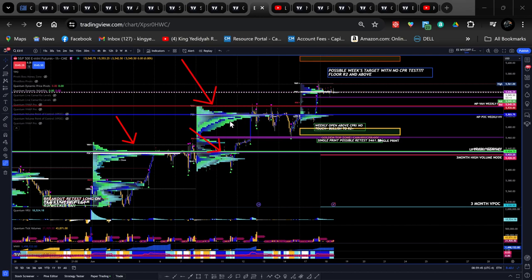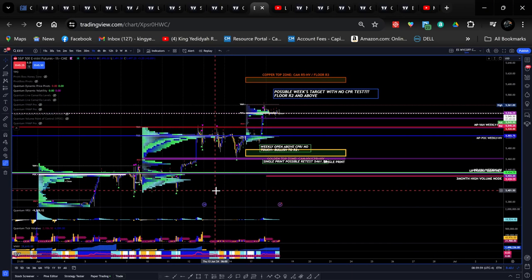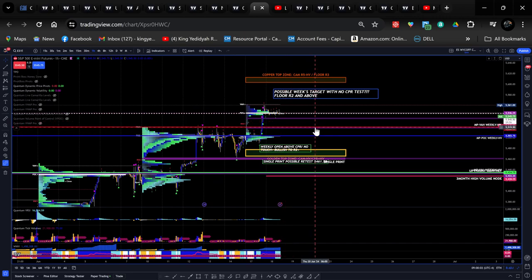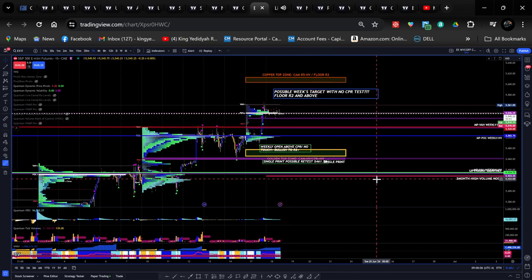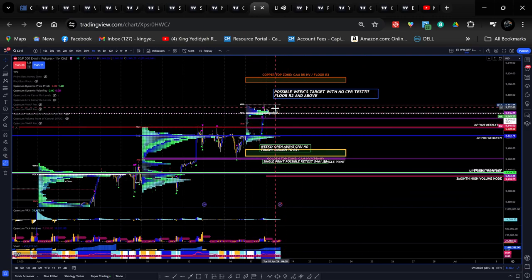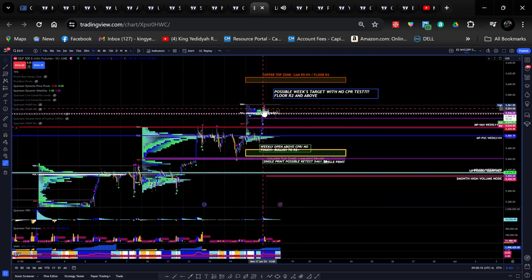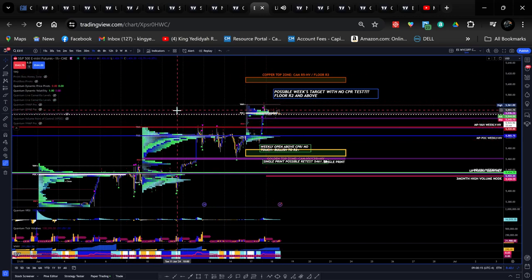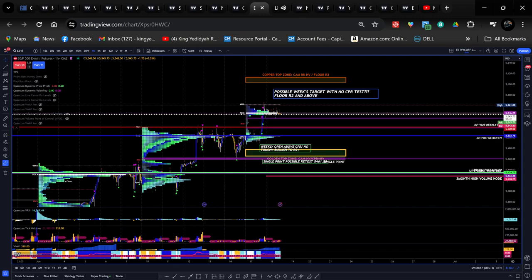So we have an overlapping higher value relationship on the profile. If this week's value area low was above the previous week's value area high, we would have a higher value relationship. So right now this is moderately bullish on the week. Anything coming back to 5520 is a buy because we're already over value, seeking new value this week. We broke out of last week's value area high.